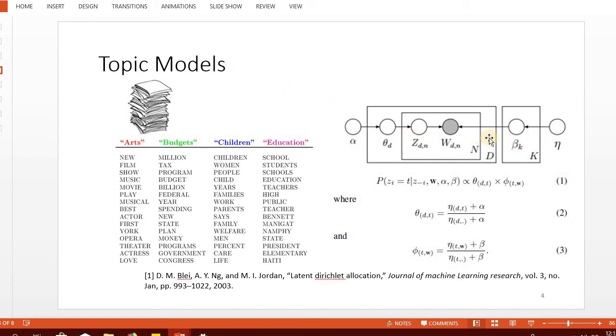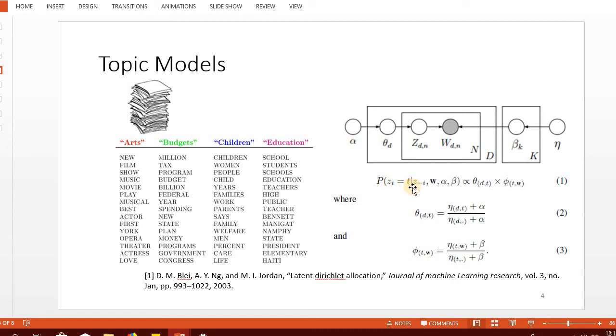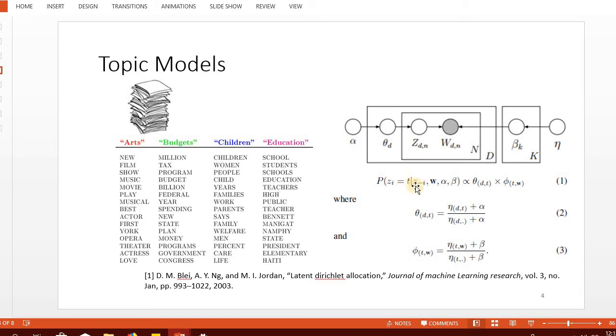This is the implementation of topic models that we'll cover in a separate lecture in detail. Topic models do predictions - what is the label of a word? If the label of a word is T, then Z minus I means the state of topics for all other words excluding this word. The exclusion of the current word is represented with minus I, so we're looking at the current state of the model.